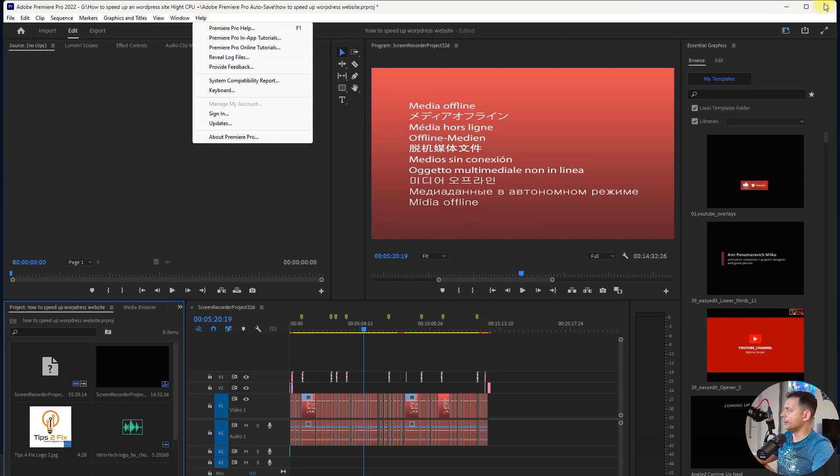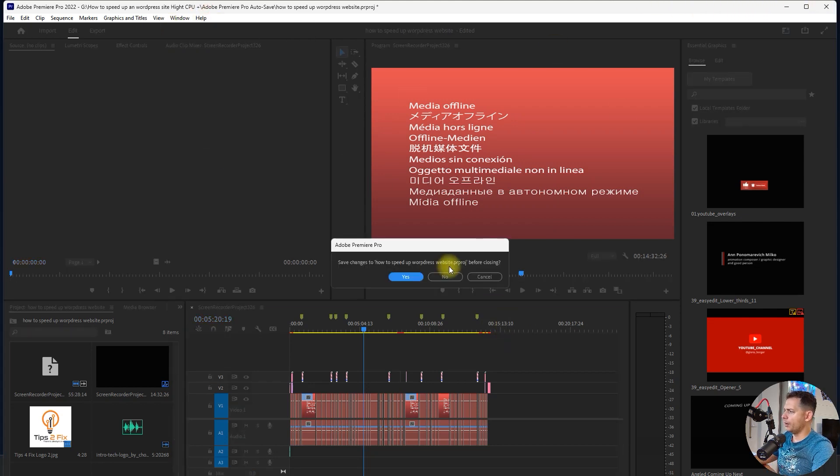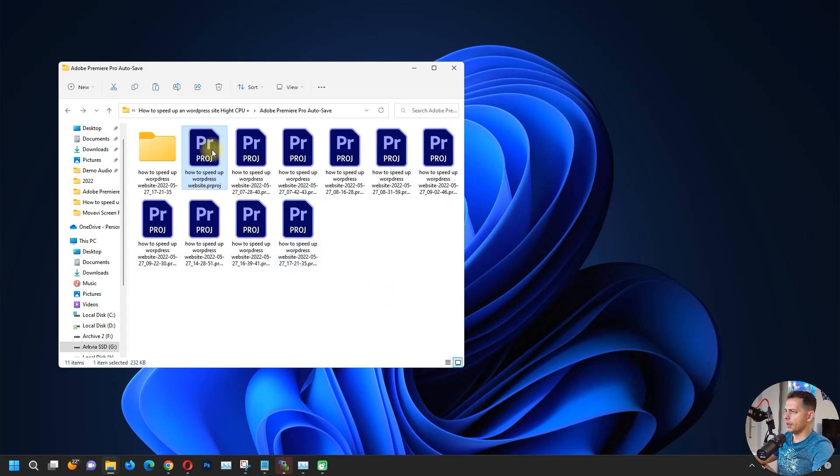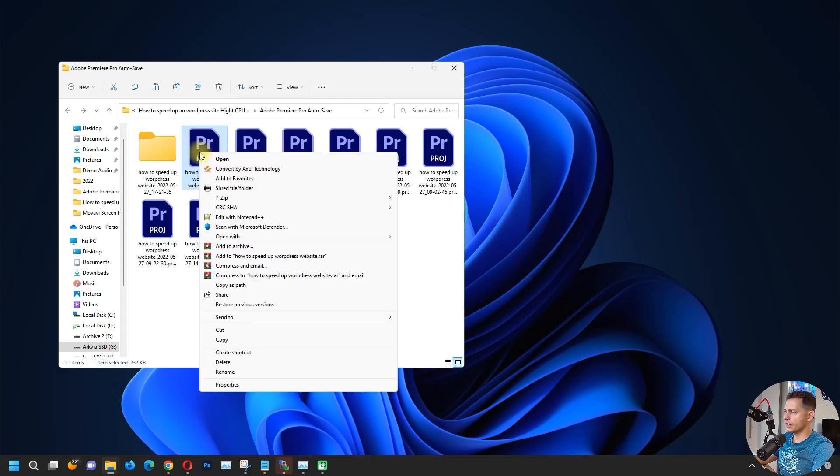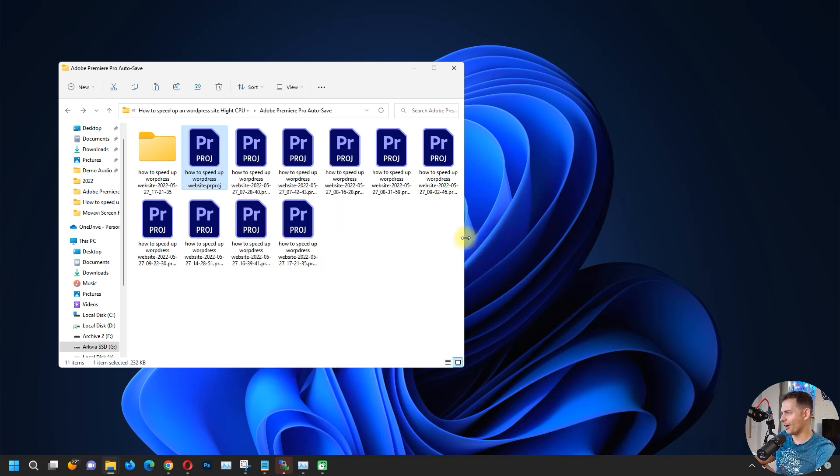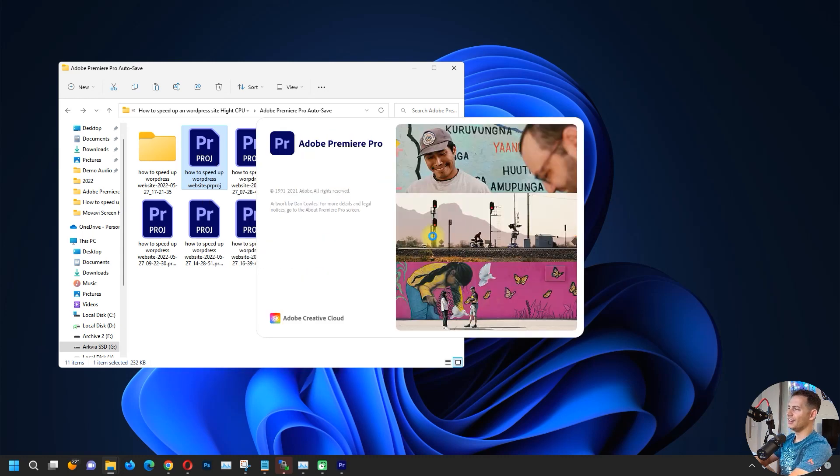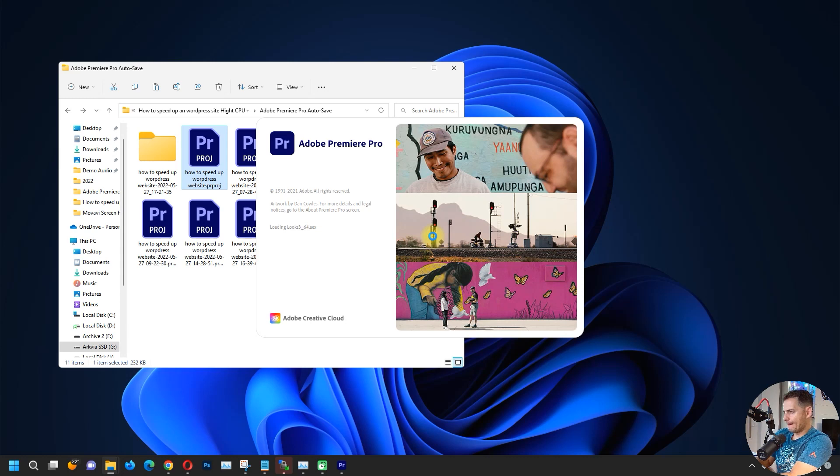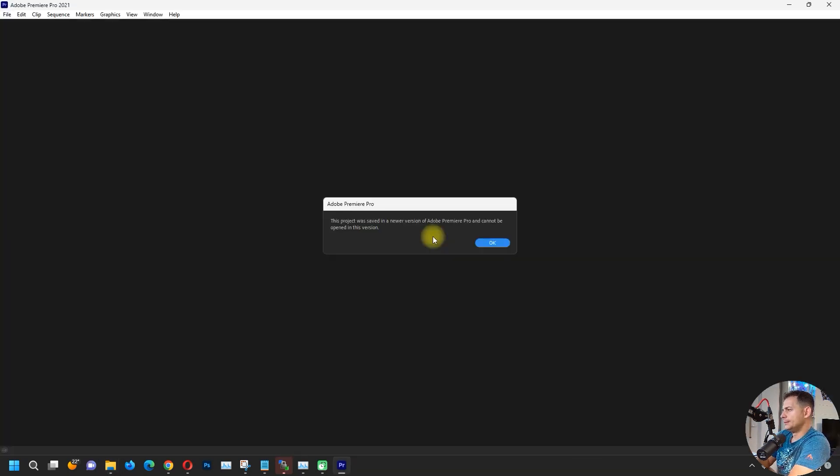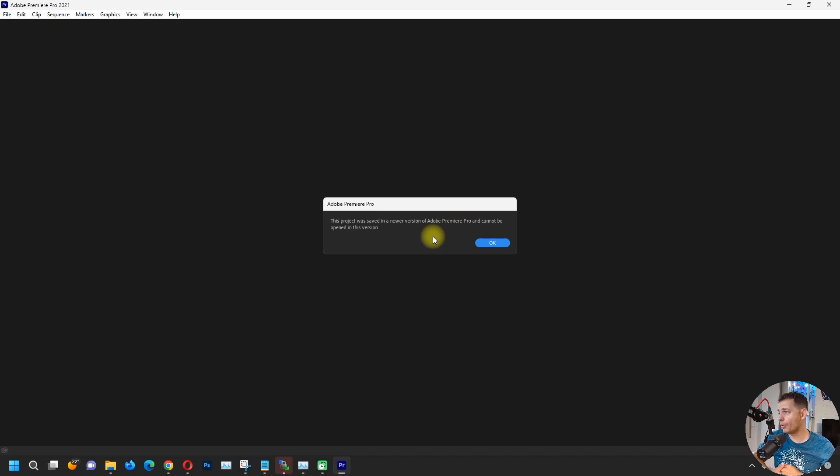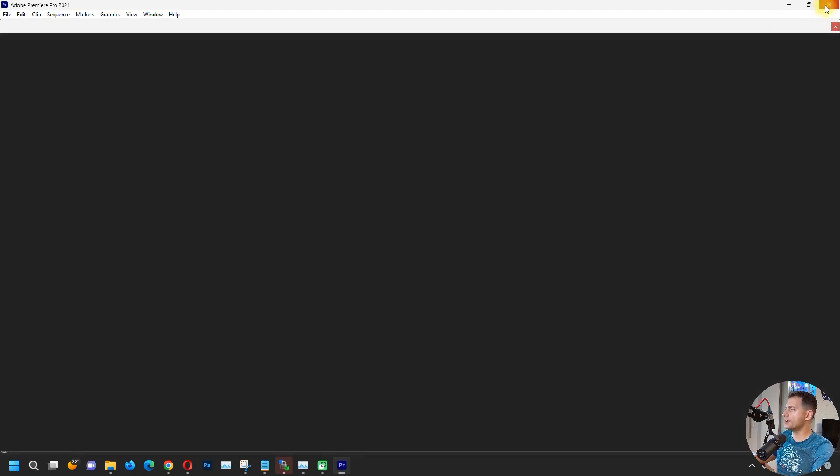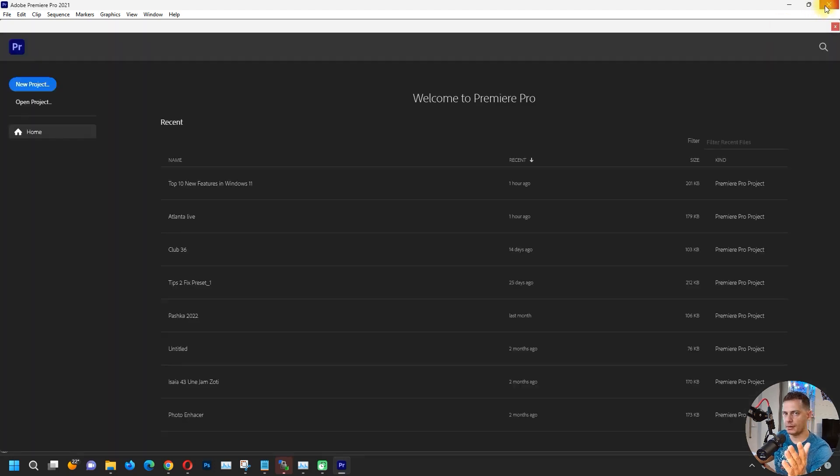But now what about let me try to open up this project with Adobe Premiere Pro 2021 and then you will see this message. This project was saved in a newer version of Adobe Premiere Pro and cannot be opened in this version. So let me fix this project and make it work on older version.